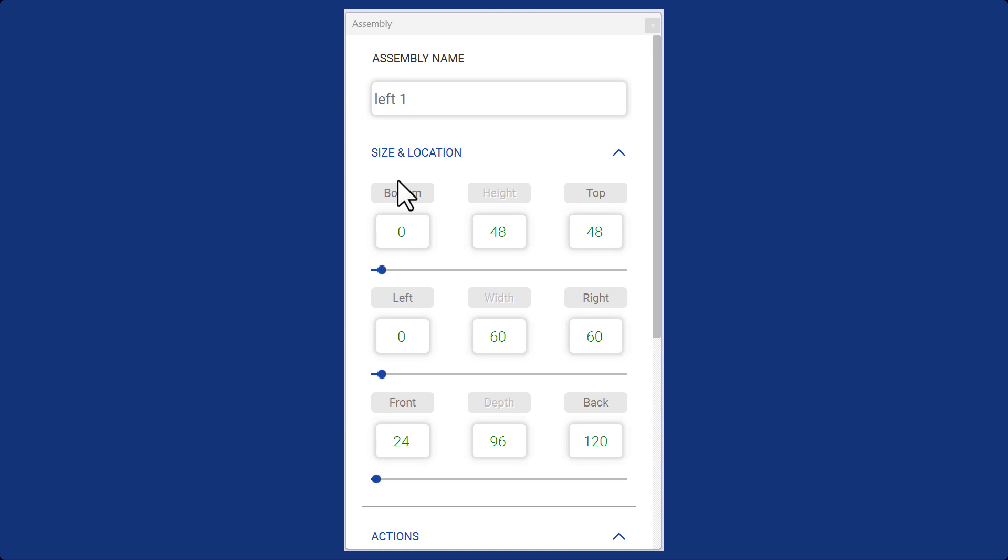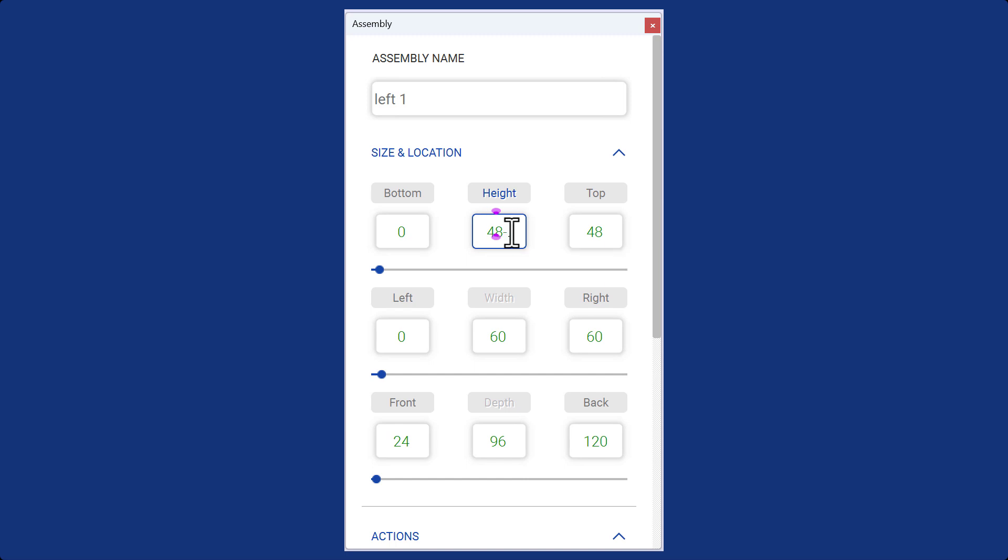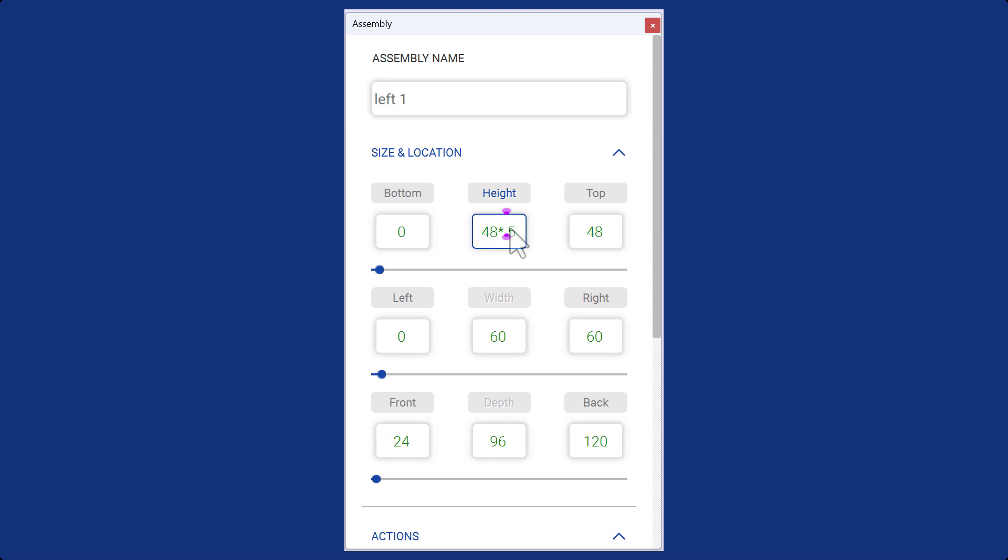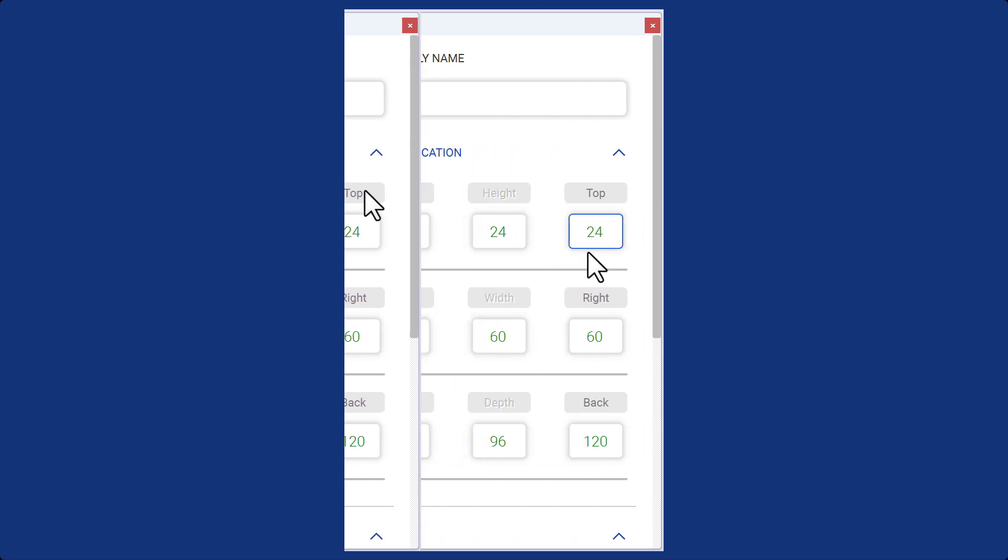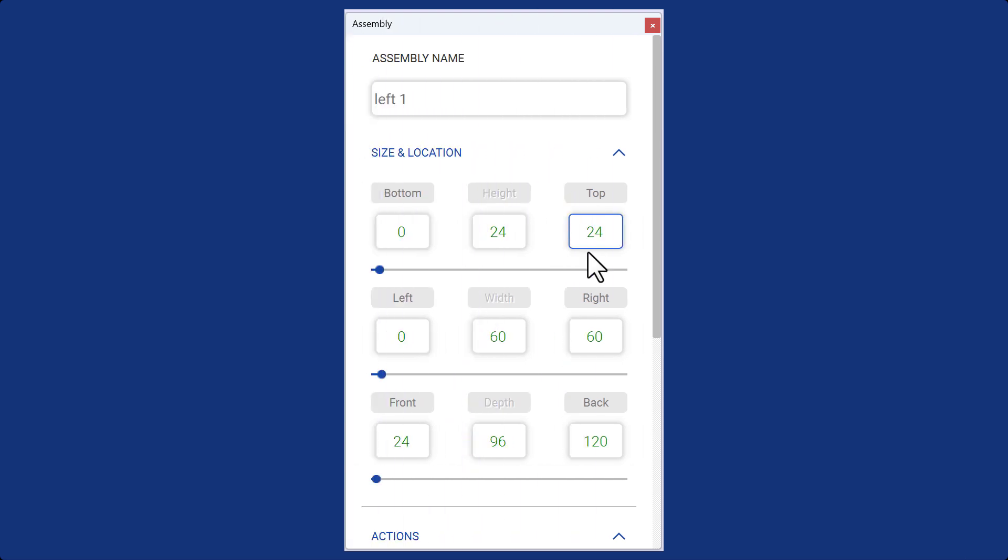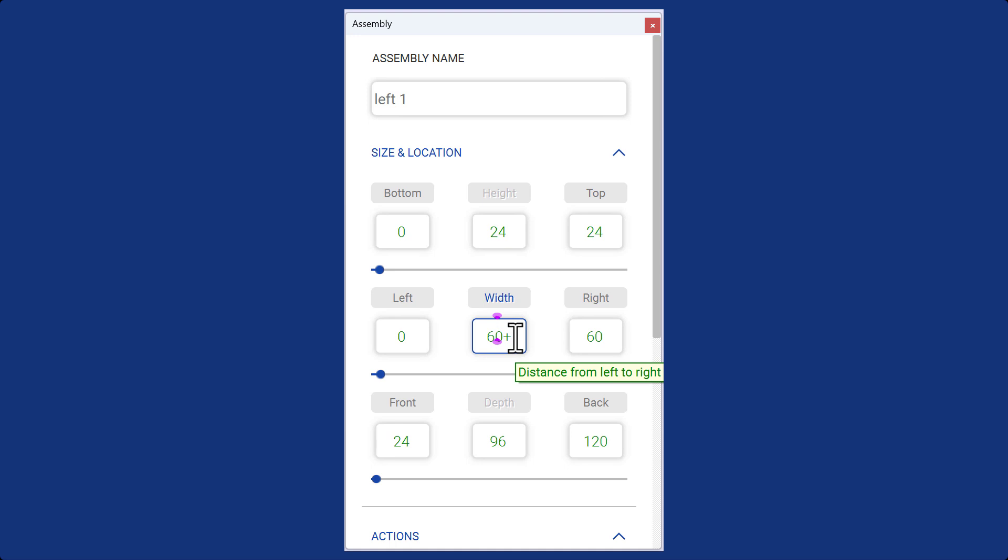The calculator function in Sketchlist 3D allows you to perform mathematical operations while sizing and locating objects. Let's take an example of adjusting the height. Hover over the height button and pause the cursor. You can then perform various math functions. For instance, you can subtract 5 from the height by clicking on the top column header. Let's consider another example where we multiply the height by 0.5. The calculation shows that it's 24, and the operation is completed. Similarly, you can also add or subtract values. For instance, if we want to add 3 sixteenths, we can click on the right column header.